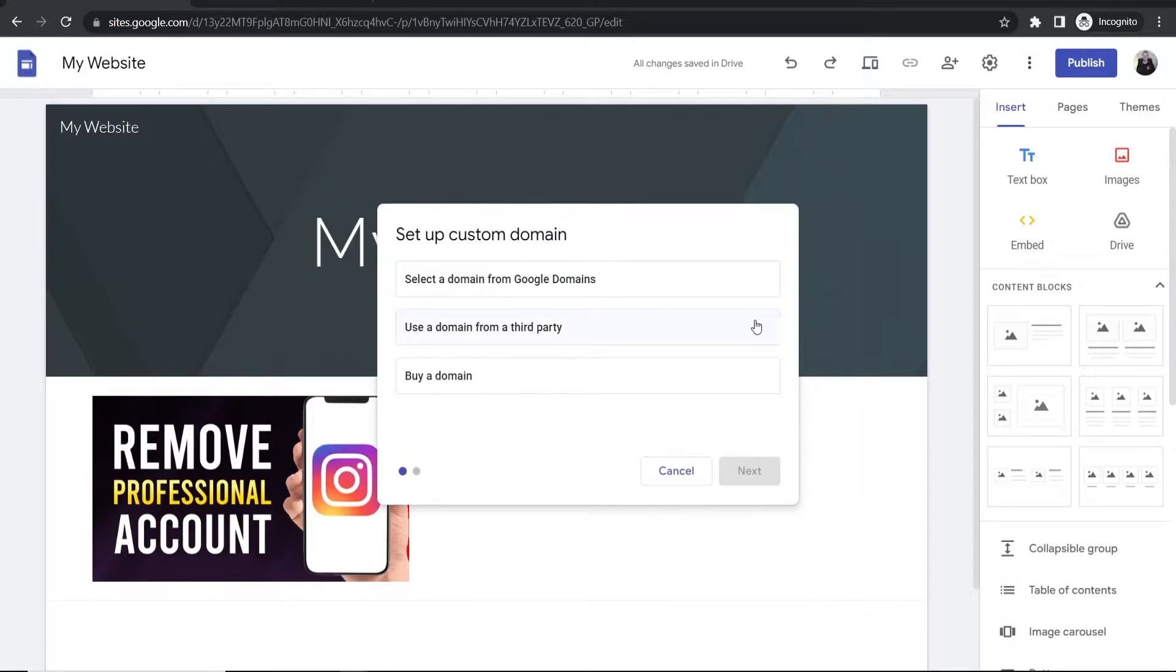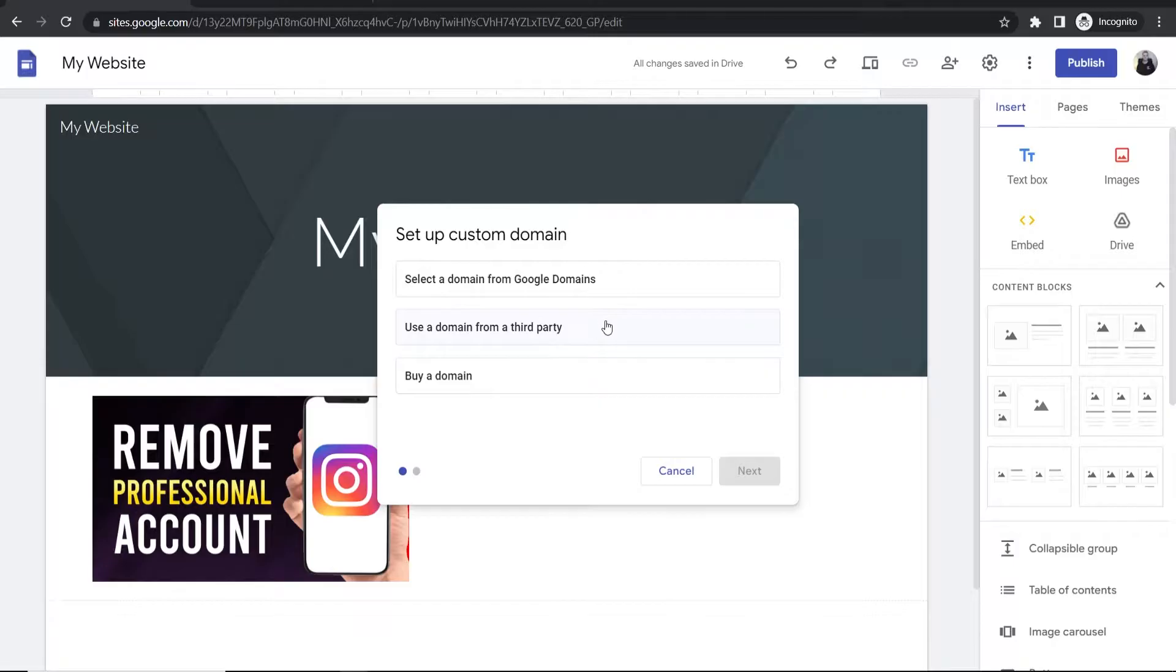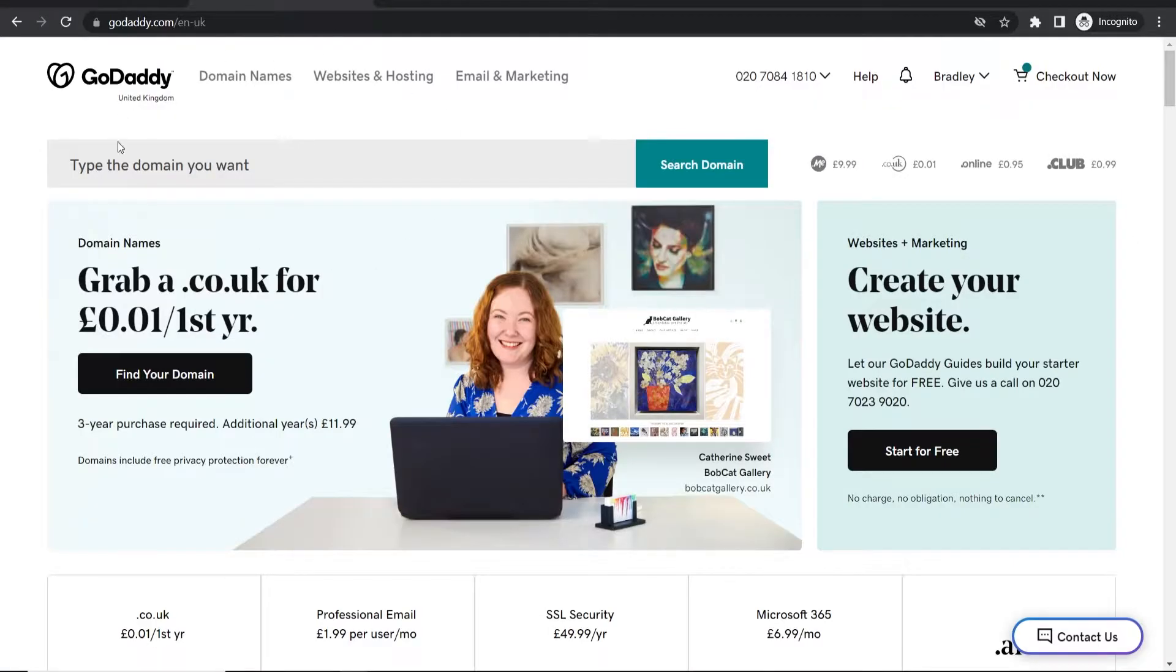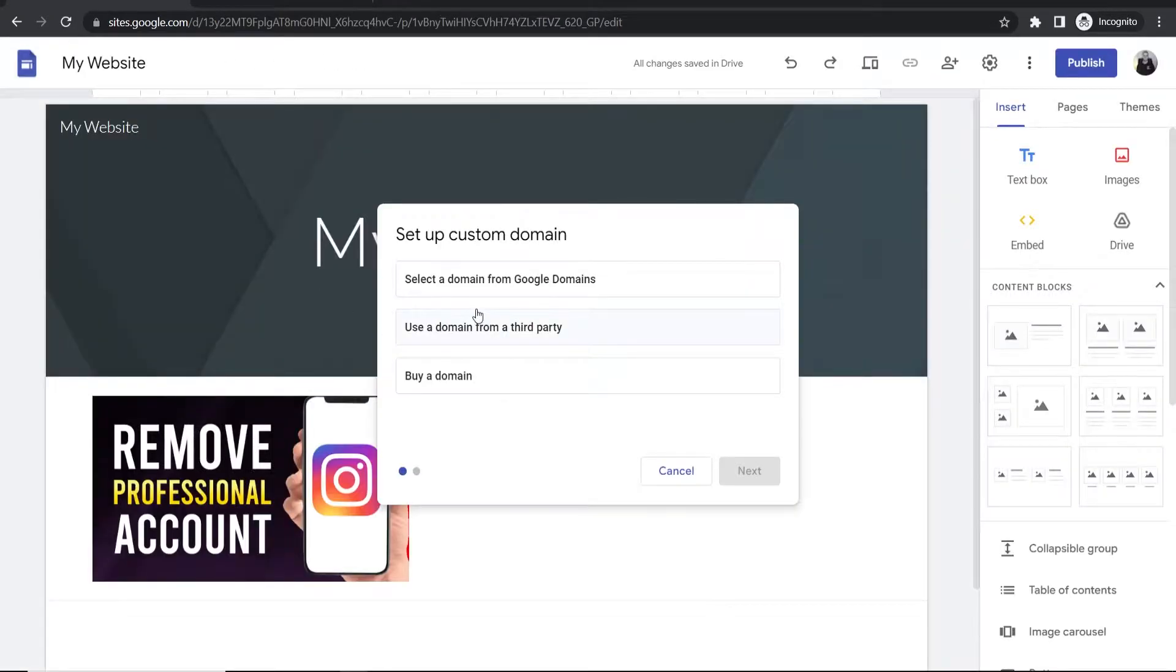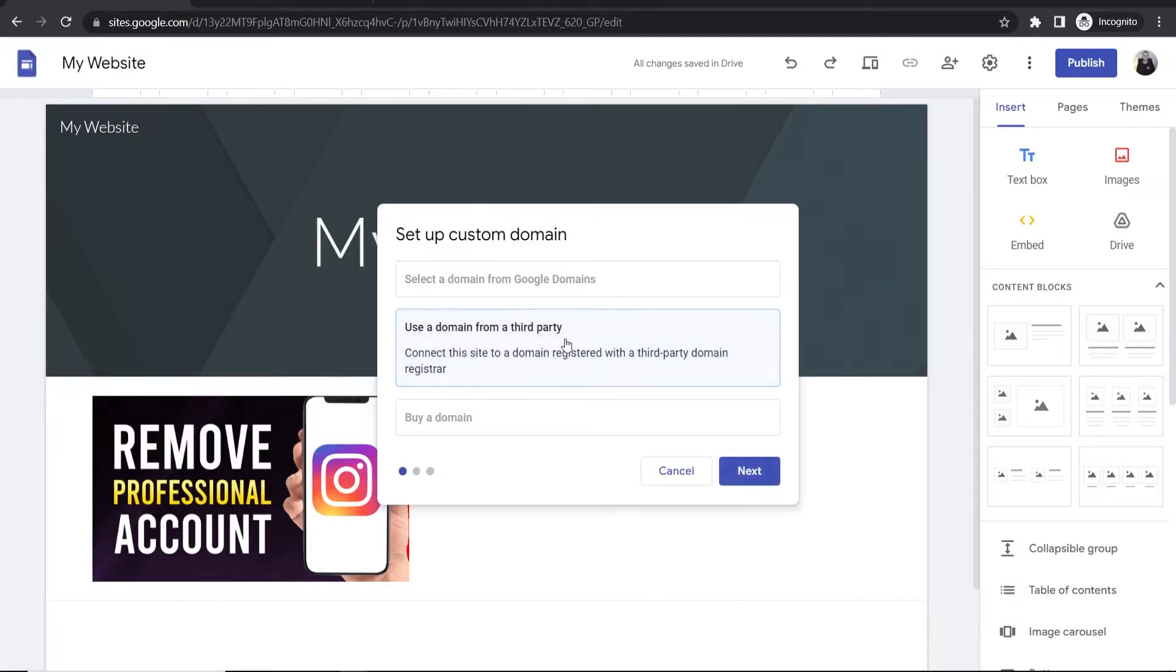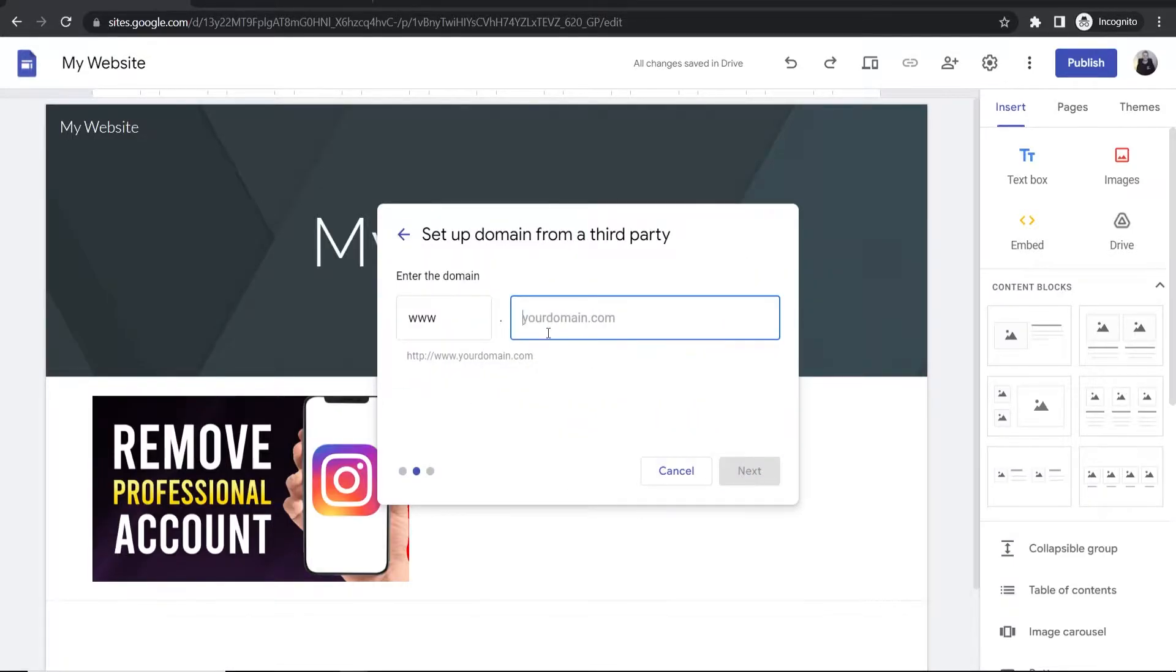Click start setup. We need to set up a custom domain from a third party because we're using our GoDaddy domain. Go to 'use a domain from a third party,' then click next and enter in your domain.